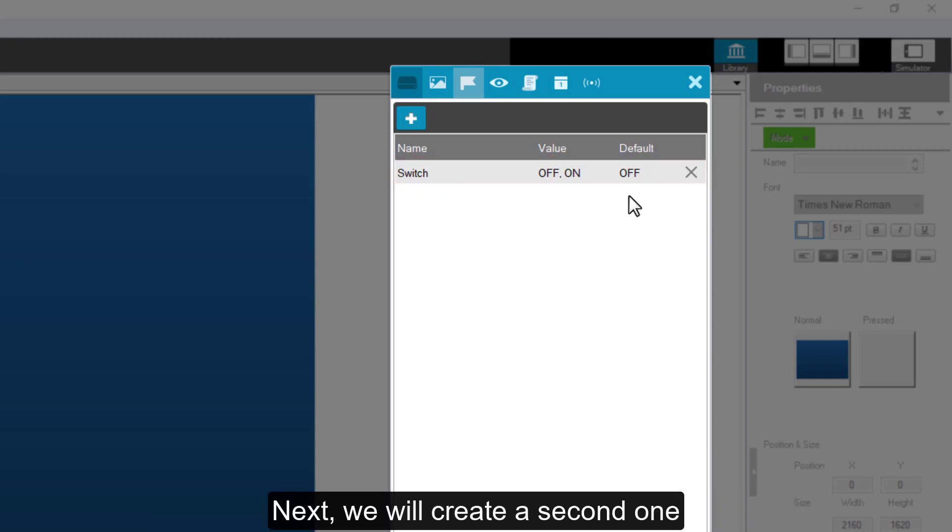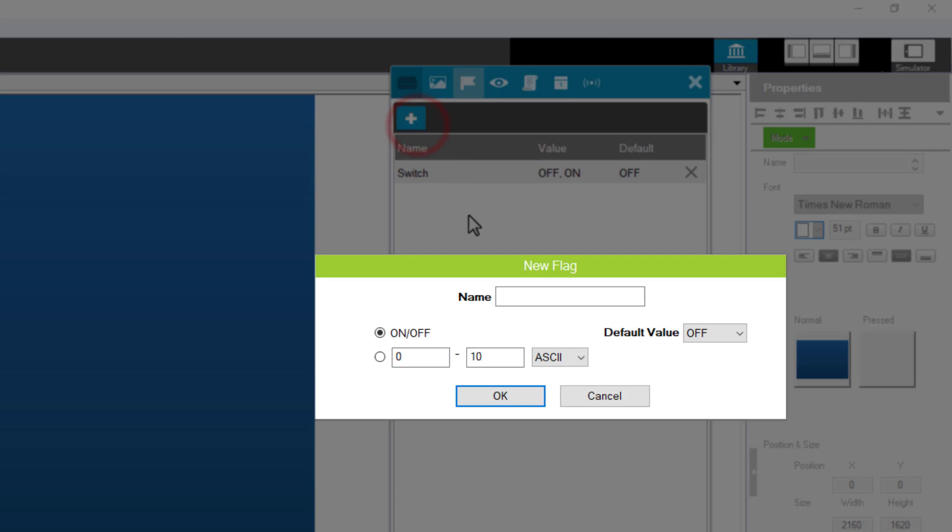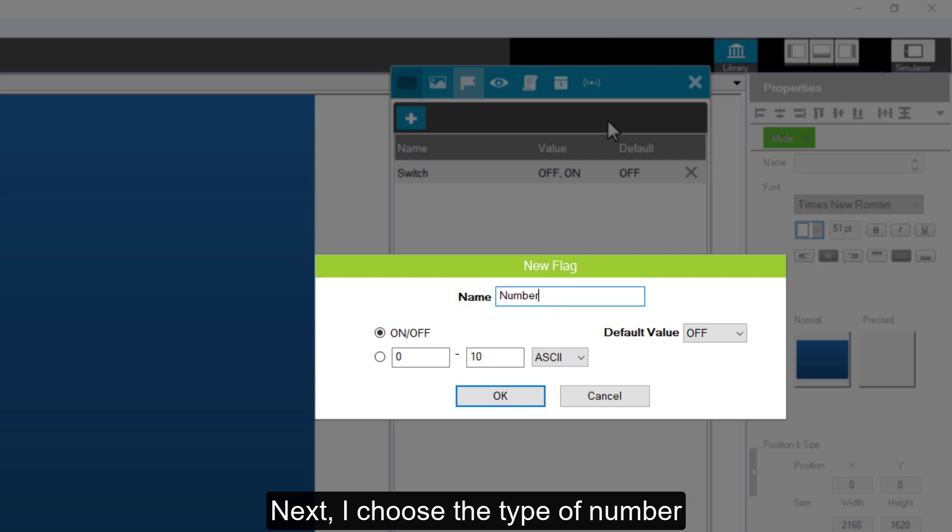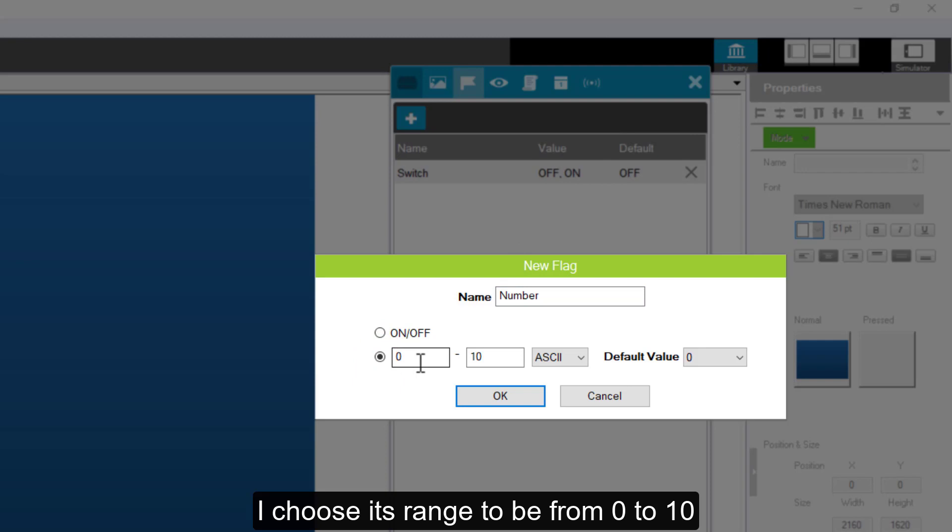Next, we will create a second one. I named it number. Next, I choose the type of number. I choose its range to be from 0 to 10.